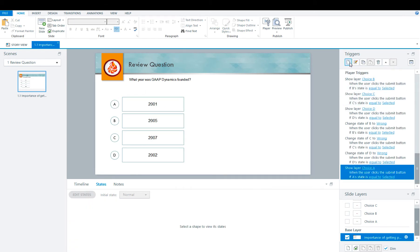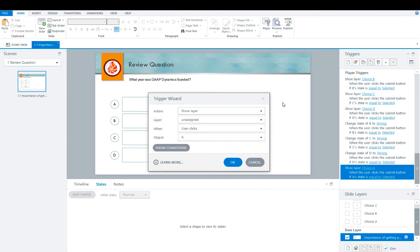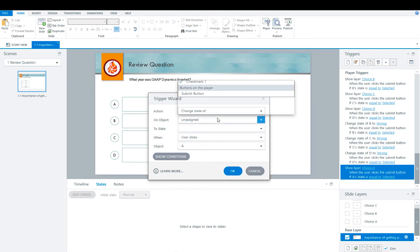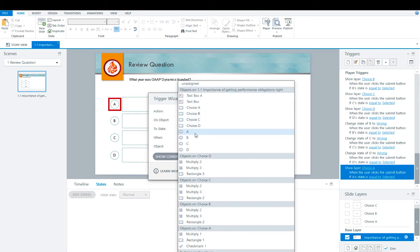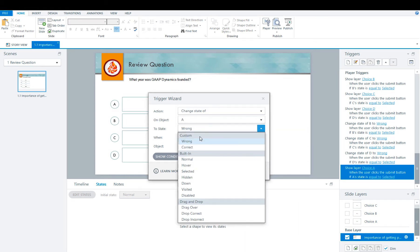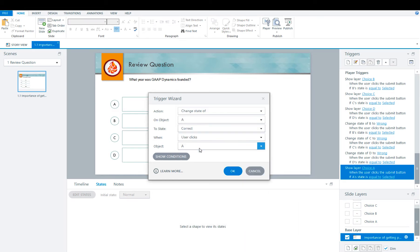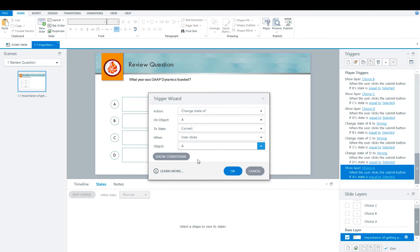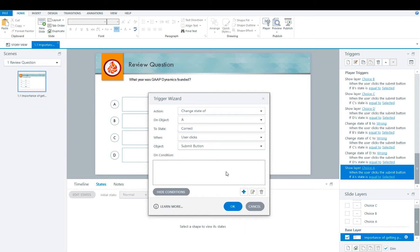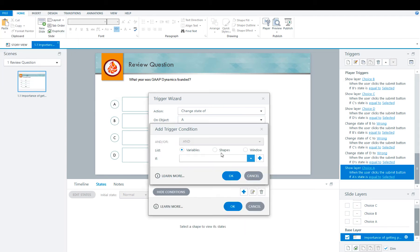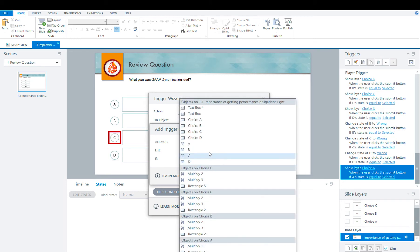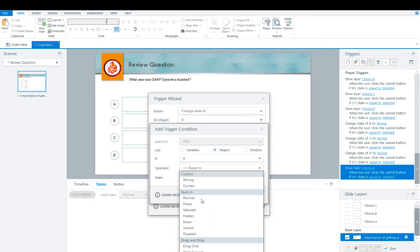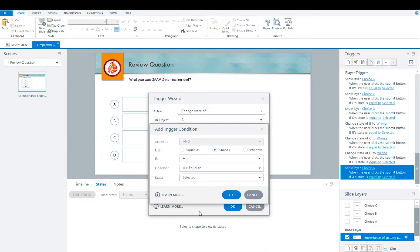And then you're going to create another one, change the state of A to correct when user clicks the submit button on the condition that shape A is equal to selected.